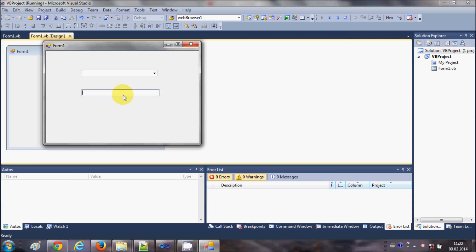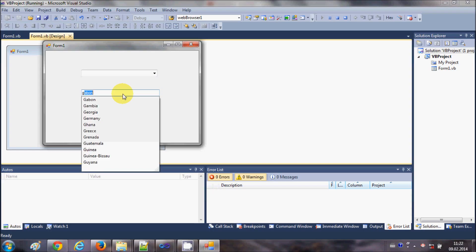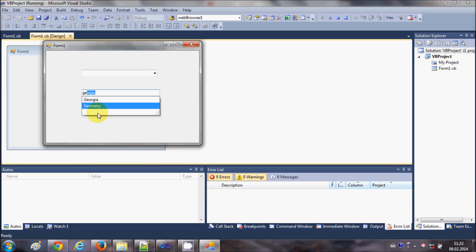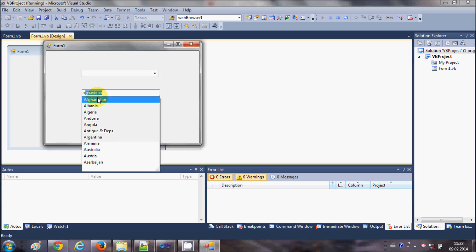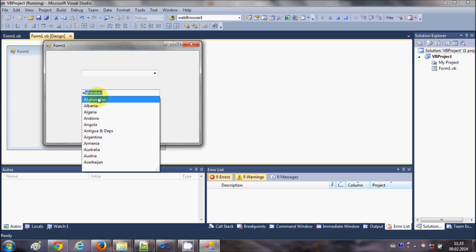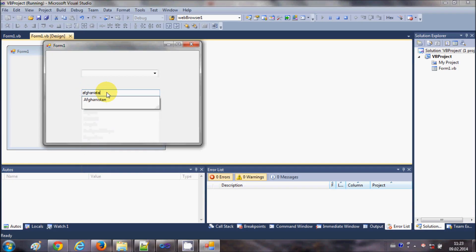Now with suggest-append mode, I can search for a country — for example Germany. I enter 'GE' and it suggests all countries starting with 'GE', giving me two options, and it also appends the first suggestion in the text box. If I type 'A', I get all matching suggestions with the first one appended automatically.